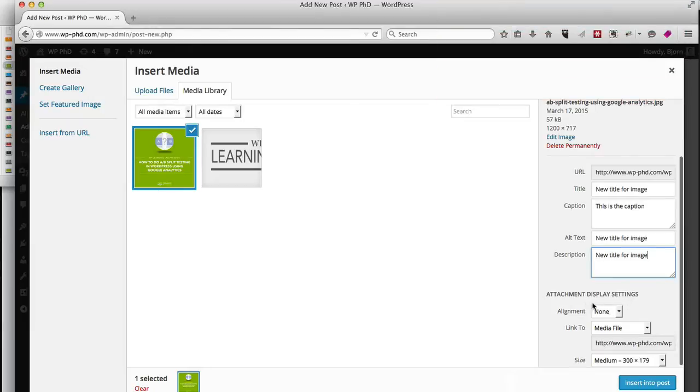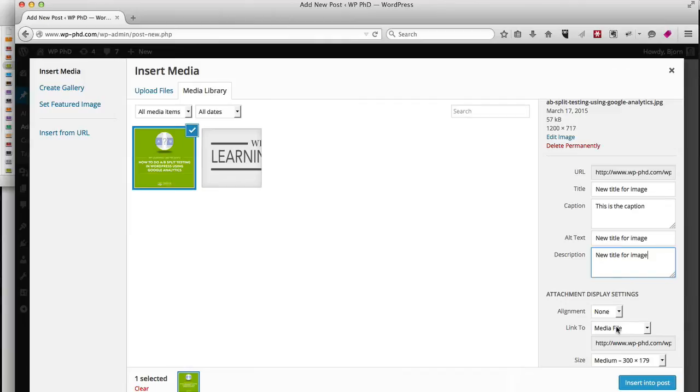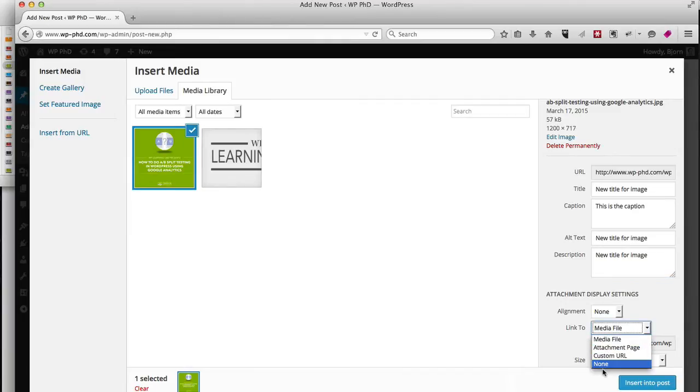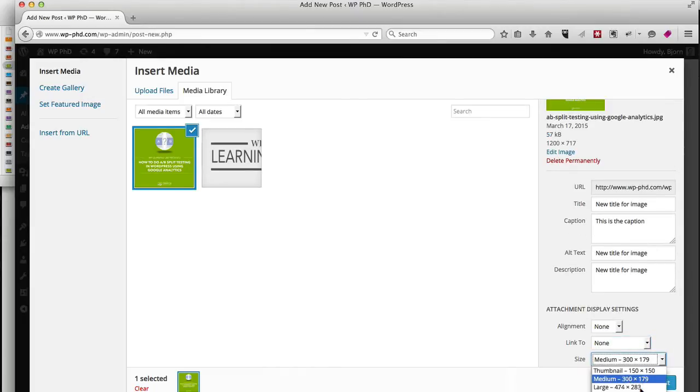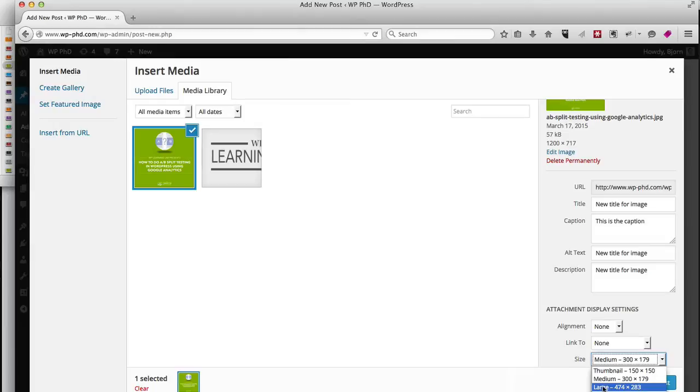We have alt text and a description, and then we have some image attachment settings. By default, WordPress makes the image clickable and links it back to a bigger version of the image, which I usually don't like to do. So I usually set the link to part to None so the image is not a link. Then you can choose a size. WordPress automatically scales down the image to various sizes of the same aspect ratio.